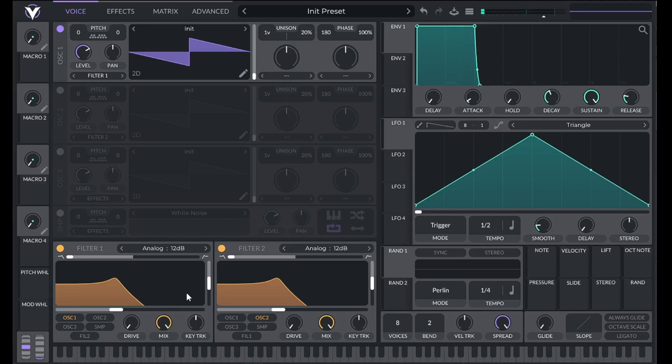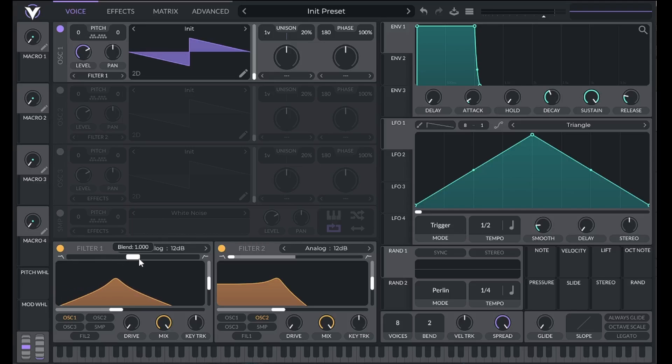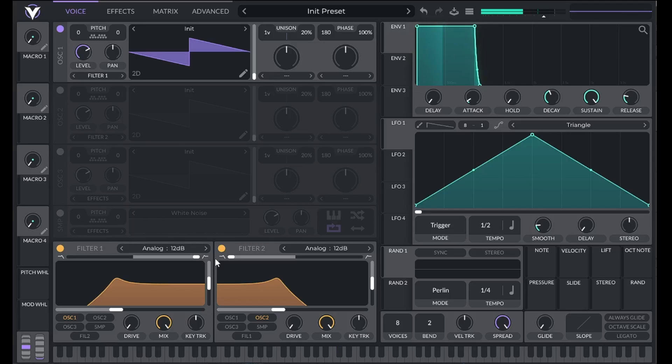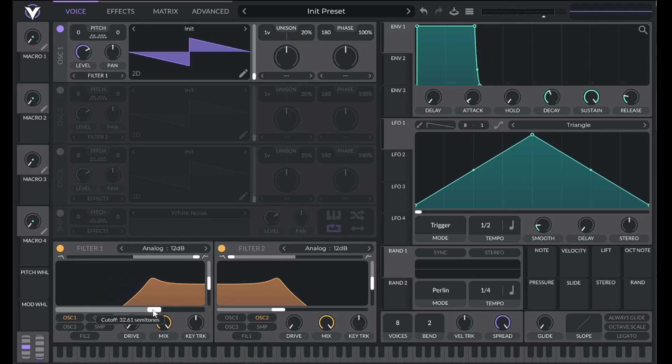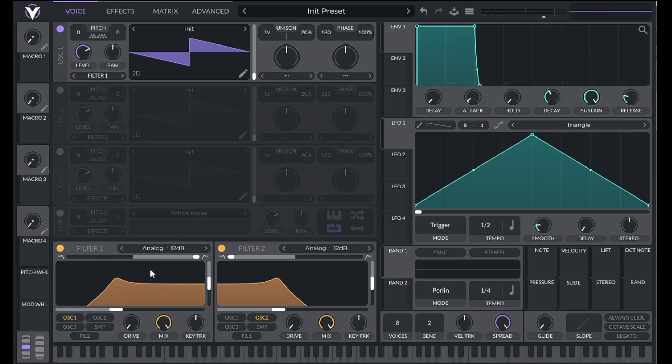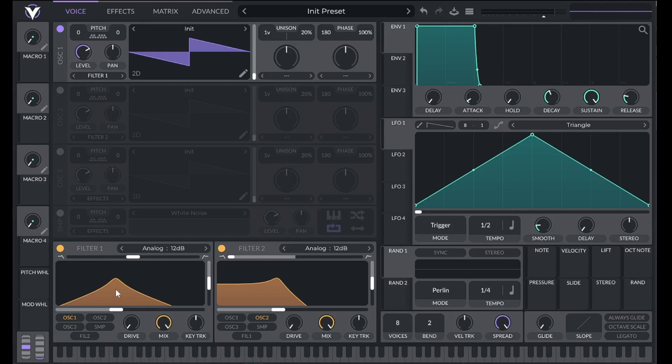We call this a low-pass filter because it's allowing the low frequencies to pass through. In Vital, we can change the shape of our filter by changing the blend slider here. If I go all the way to the right, I'm filtering out low frequencies. So this would be called a high-pass filter since high frequencies are passing through. If I move it to the middle, we call it a bandpass filter because a specific band of frequencies is passing through while anything above or below it is filtered out.